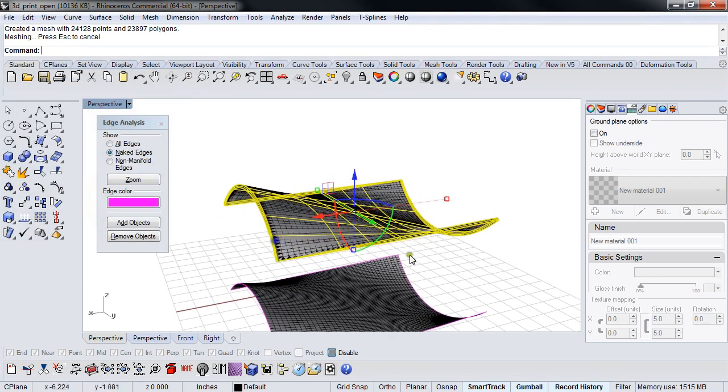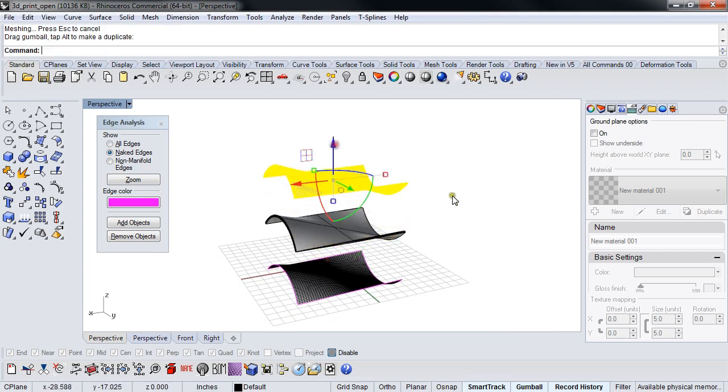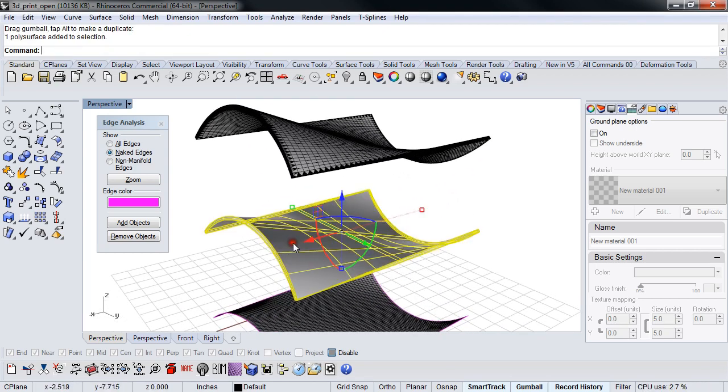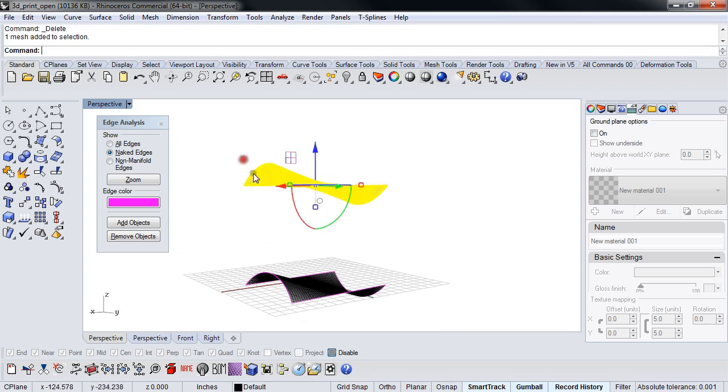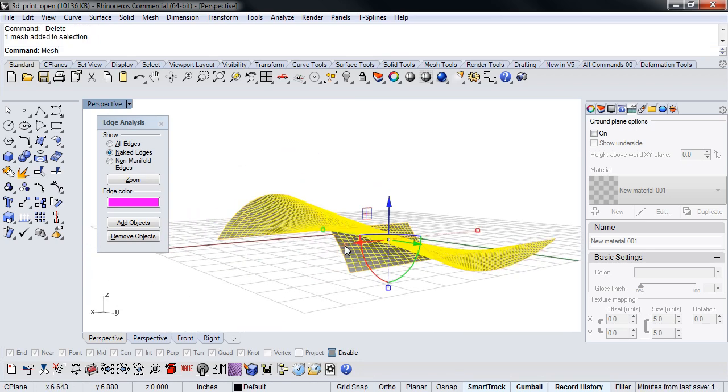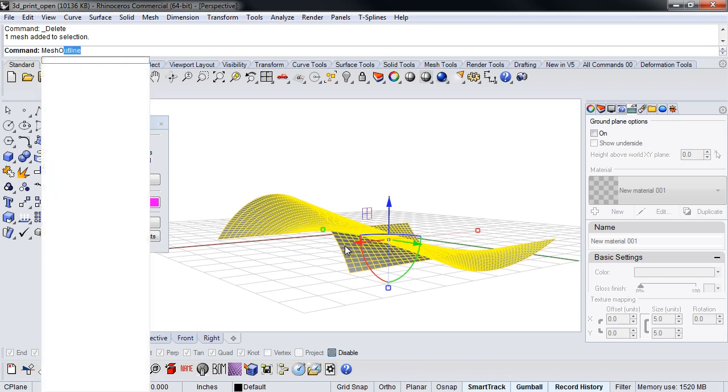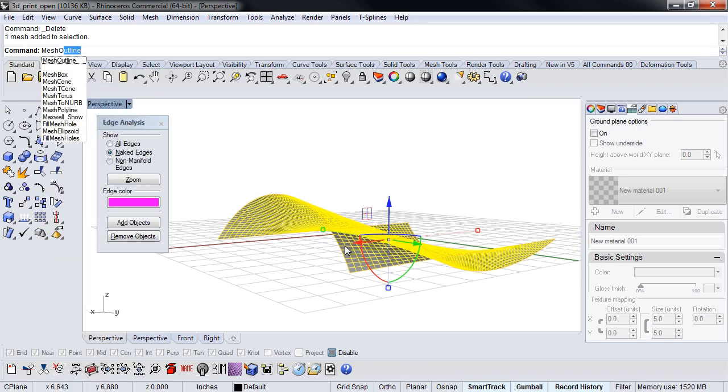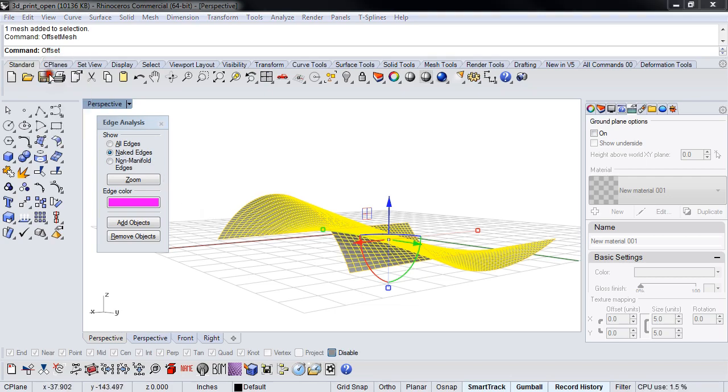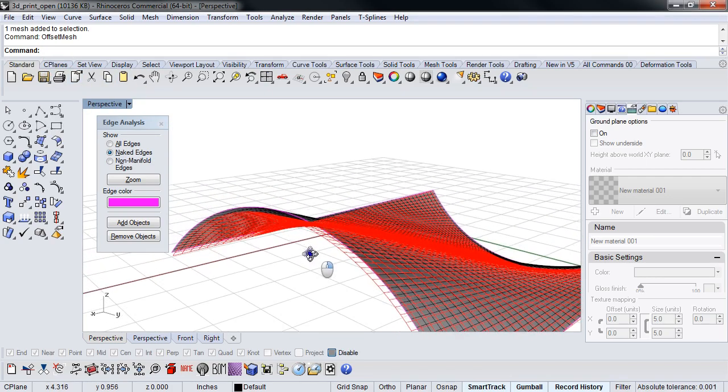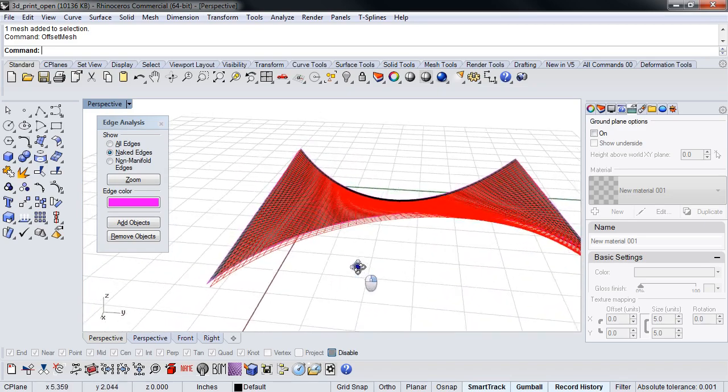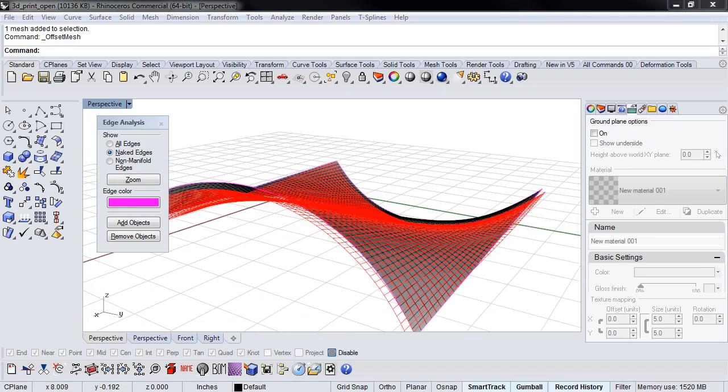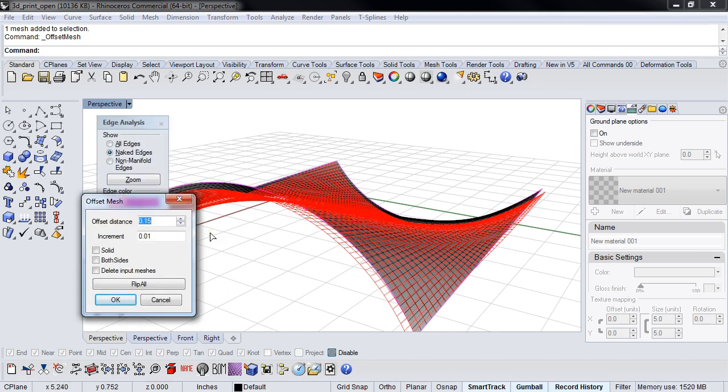Well, we can do a mesh offset mesh. And in this case, it did that. But I didn't use the setting to make it connect. So let's, here it is. Sorry. This was on my other monitor. If you click the solid box here and then say okay, it will actually offset it and connect it.